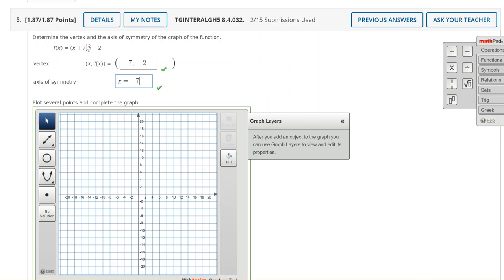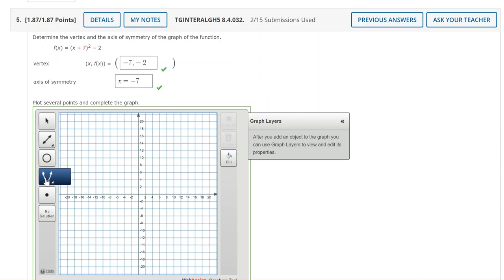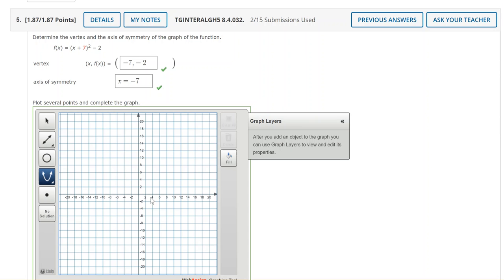The easiest way to graph these is to use the parabola tool so you want to double click on this and make sure that it's in blue and then plot the vertex first. So we'll go to negative 7 negative 2. Now notice sometimes on your graphs the scale changes. This particular grid goes up by twos on the x and the y axis.